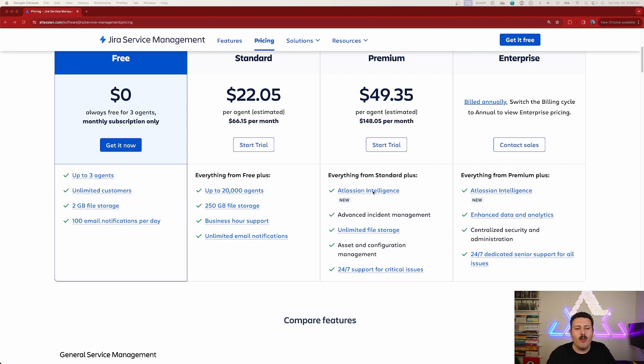Well, first of all, we get Atlassian intelligence. I personally hate that Atlassian is gatekeeping this one behind premium, but it makes sense. It's an expensive feature to build out. But I will tell you that right now, as of this writing, March 2024, April 2024 when you're looking at this, Atlassian intelligence, in my opinion, it's still in its infant stages.